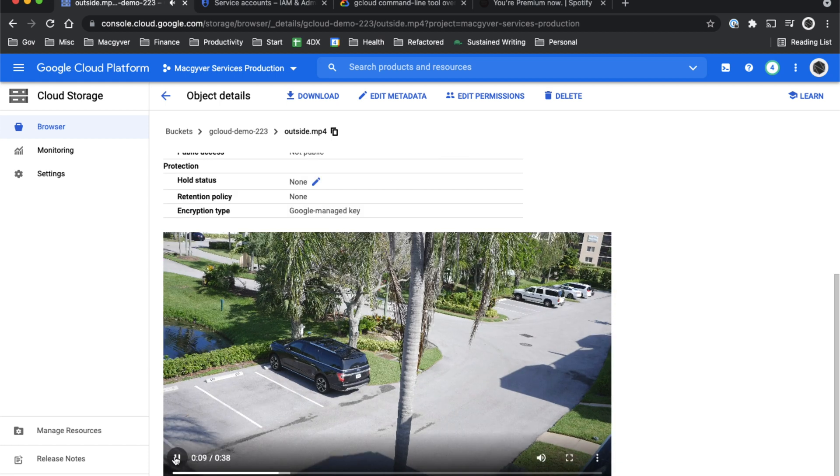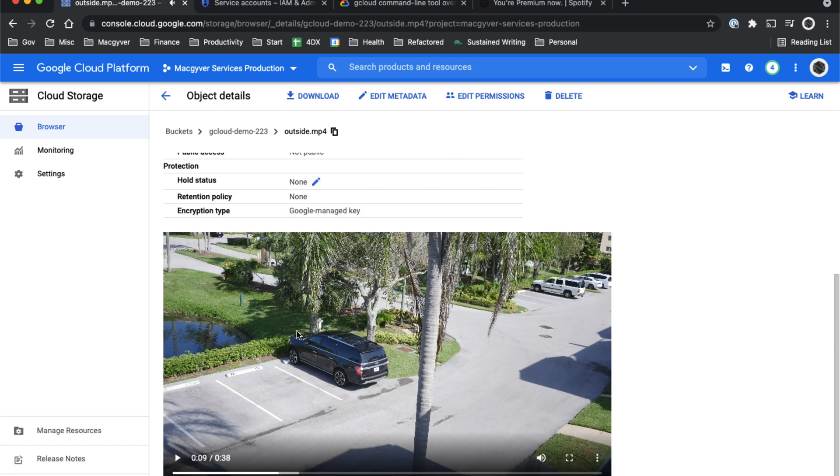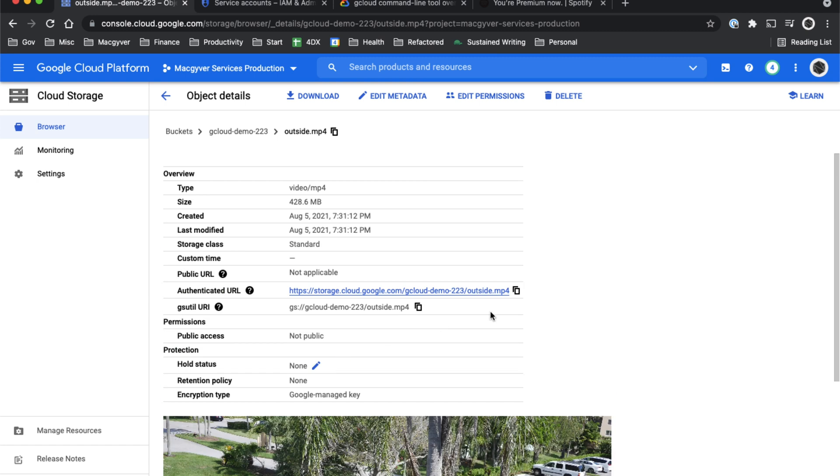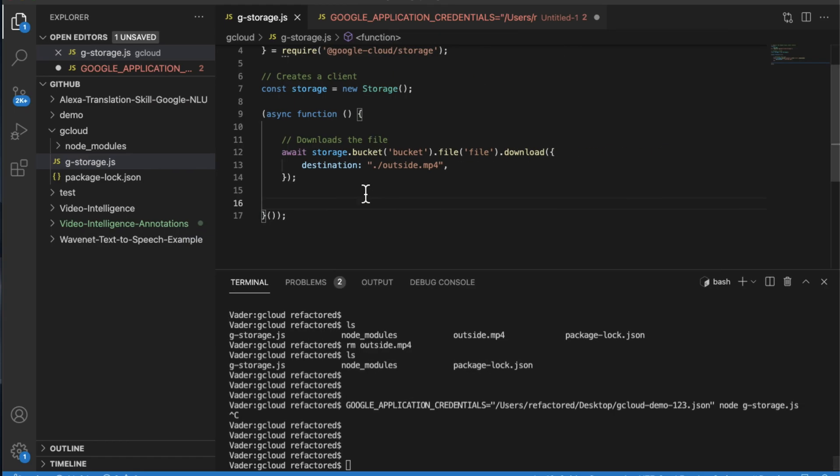Don't you love that lovely leaf blower sound? Anyways, so how do we download that file via Node.js?